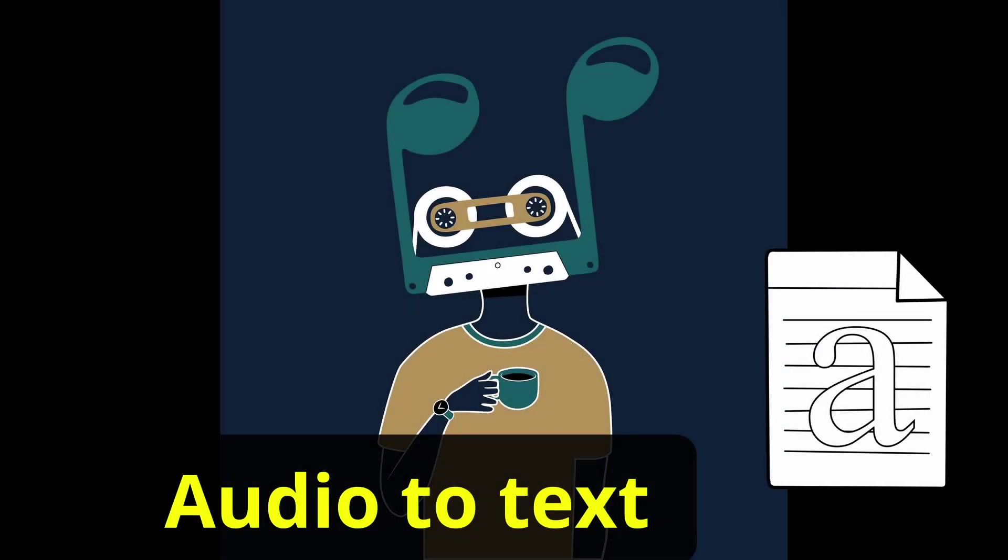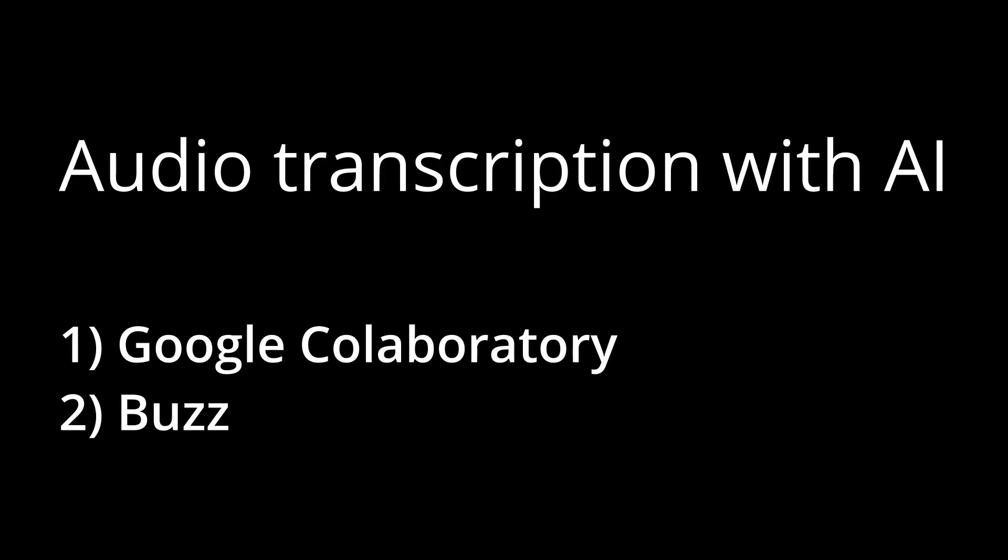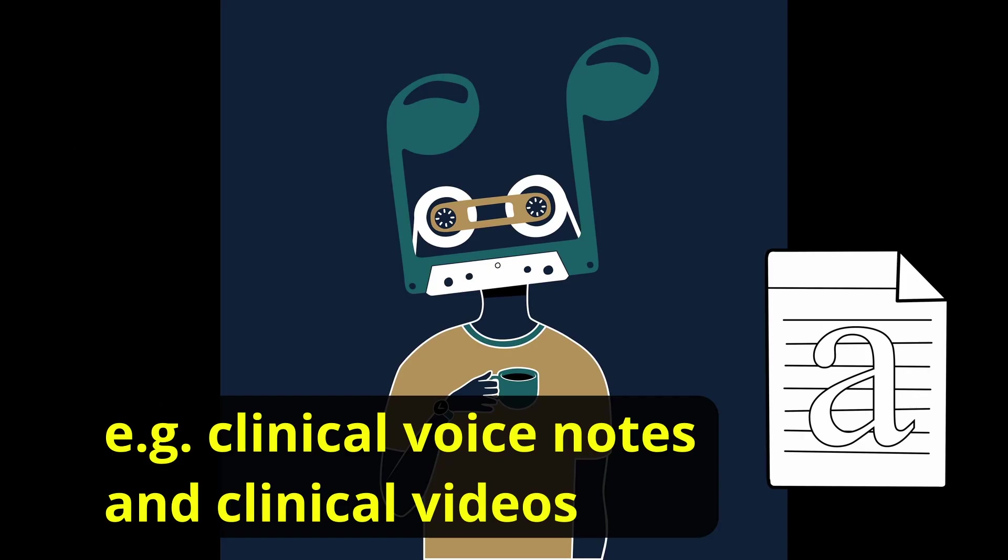In this video we're going to look at audio transcription with AI. You may choose to use this with clinical voice notes or clinical videos where you need to transcribe audio into text.